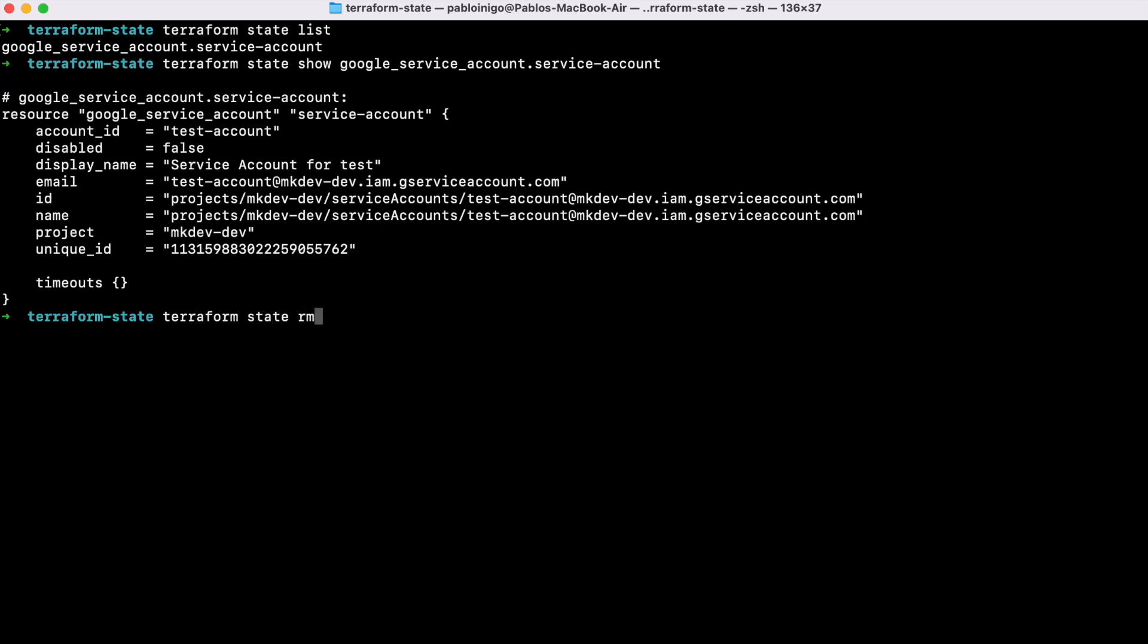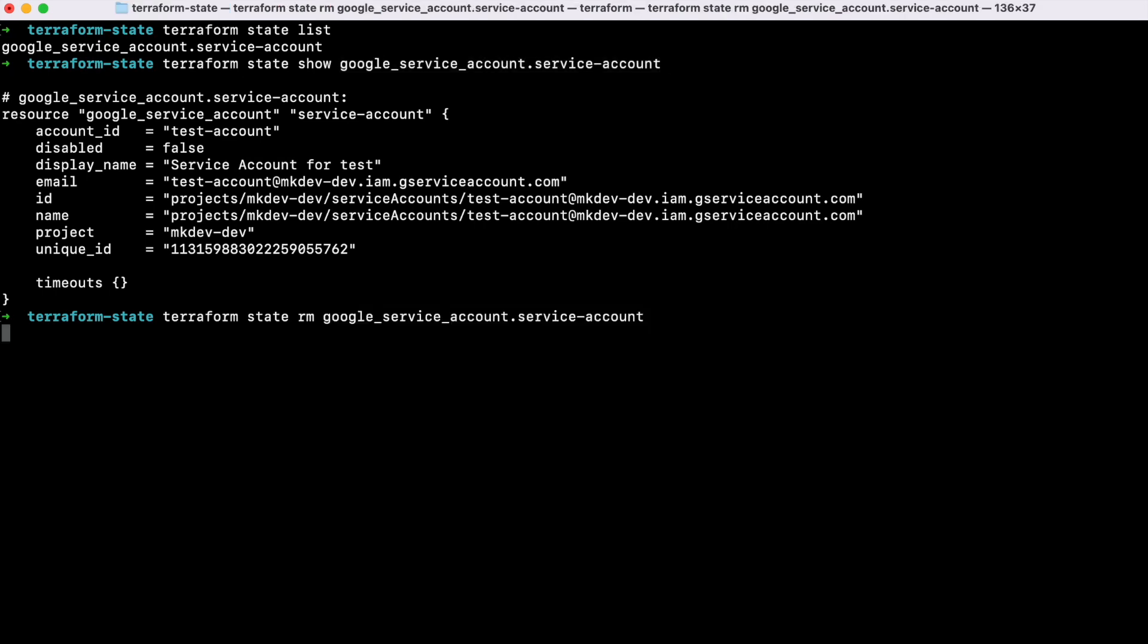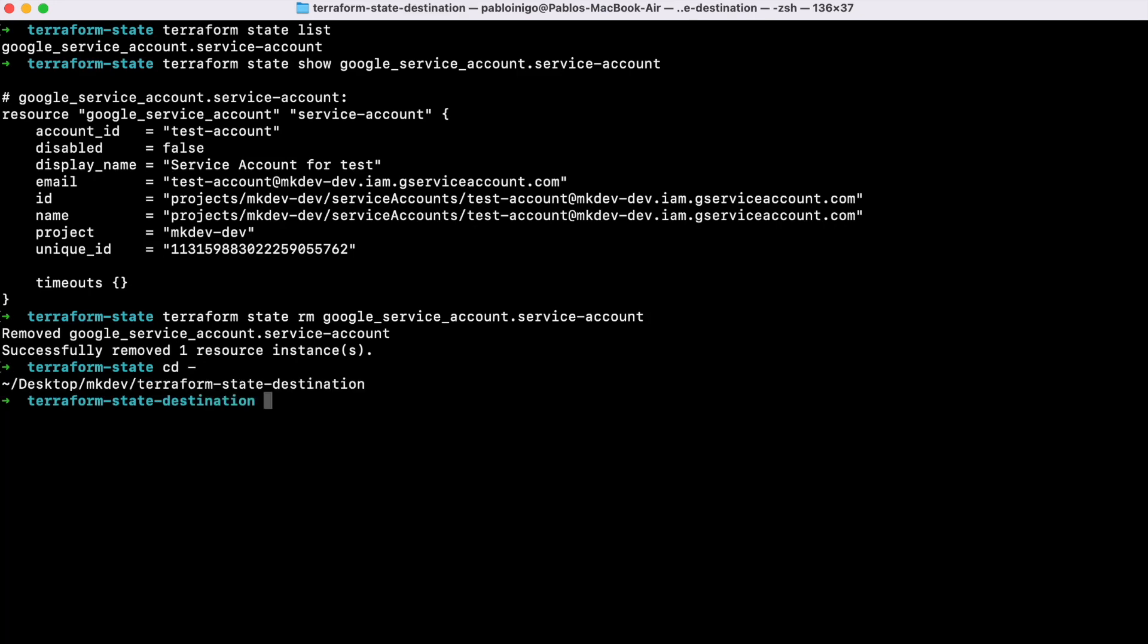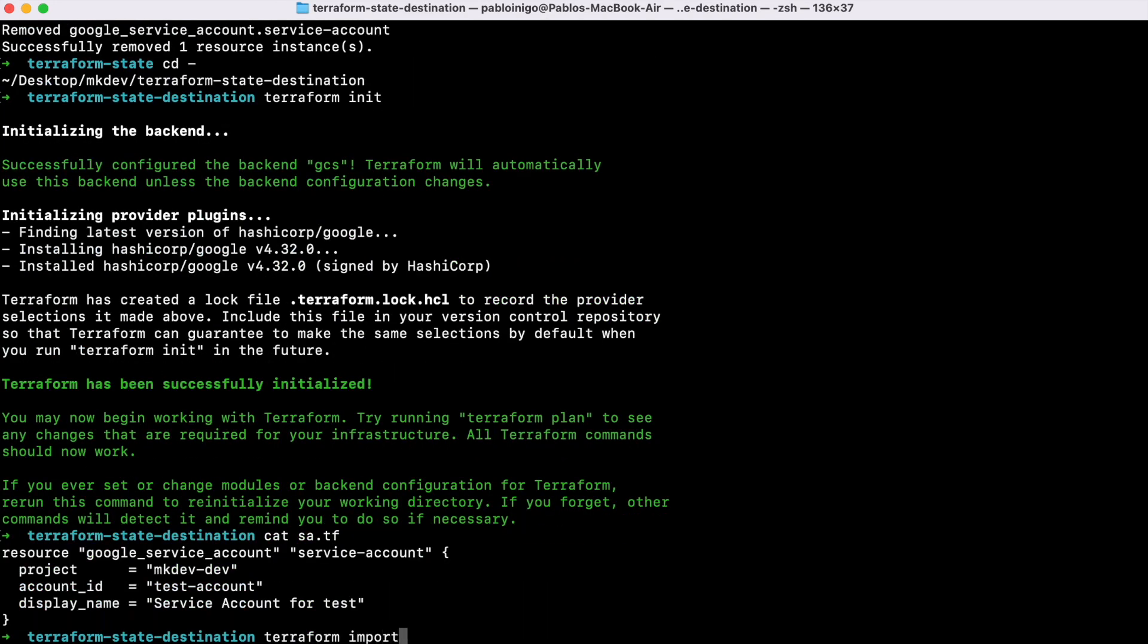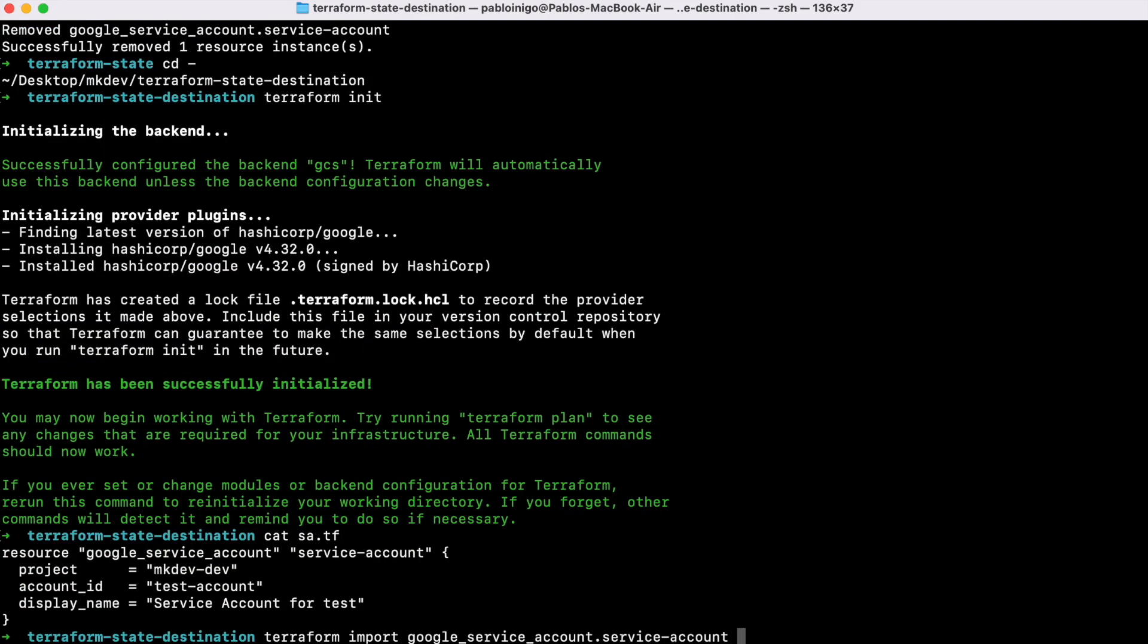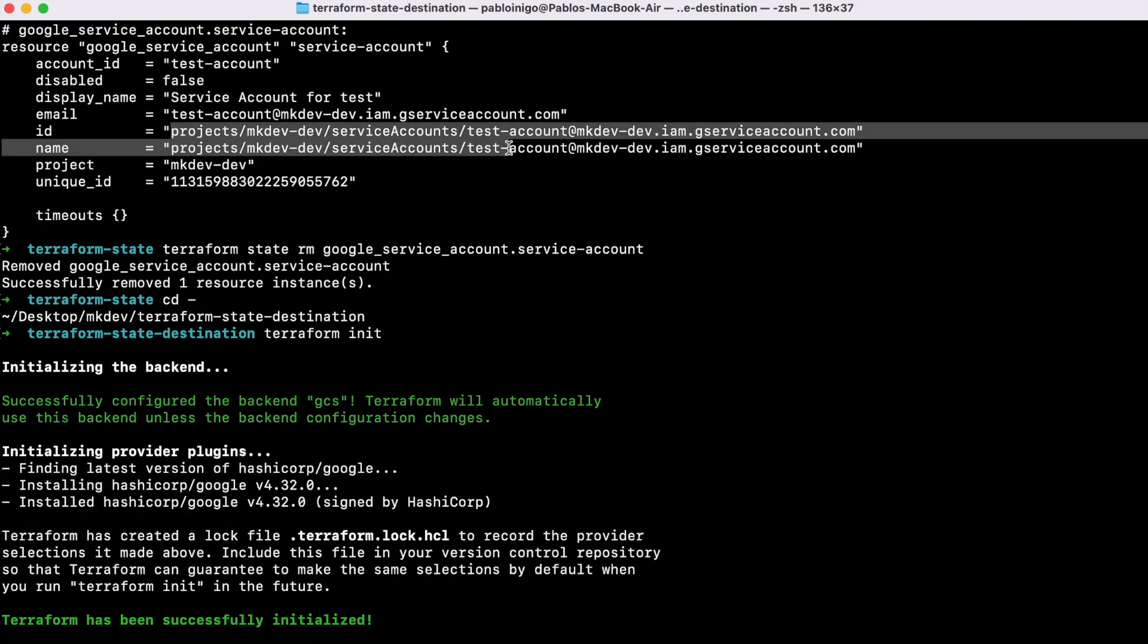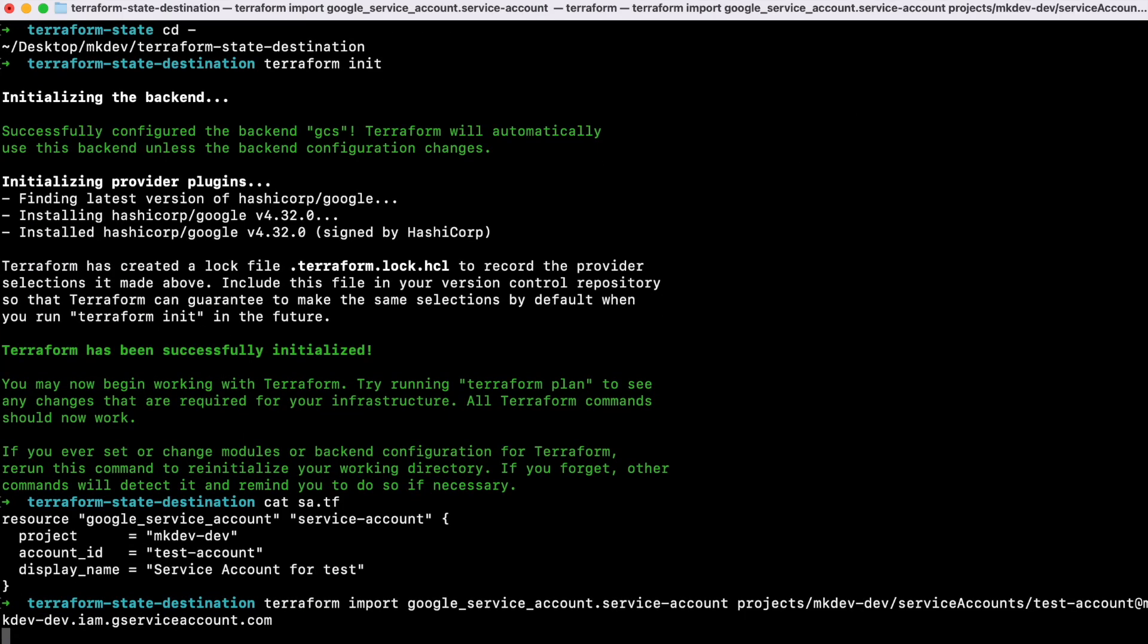If we do, for example, Terraform state RM and the name of the object, now the object has been removed from the initial state folder, but the service account is still in GCP. If we go to the second folder and after we initialize and we execute Terraform import the object name and then the ID of the object, that in this case is the service account, we will import this object.